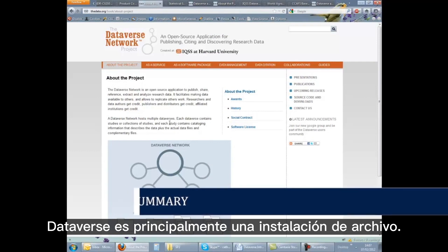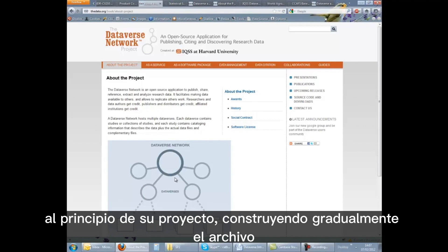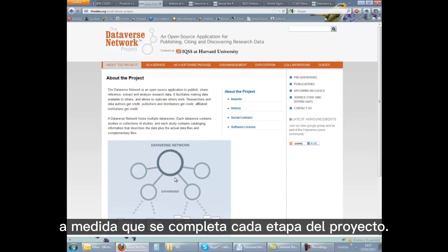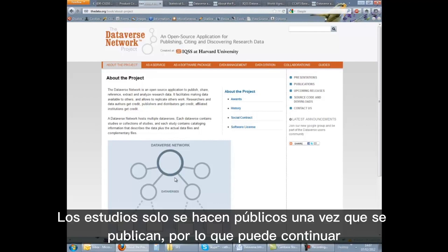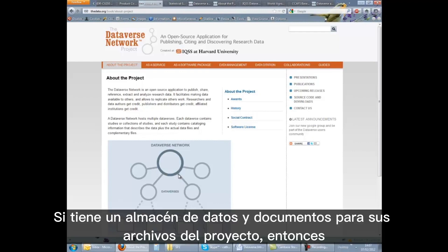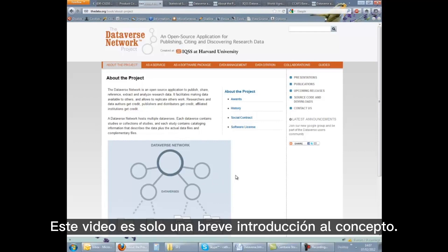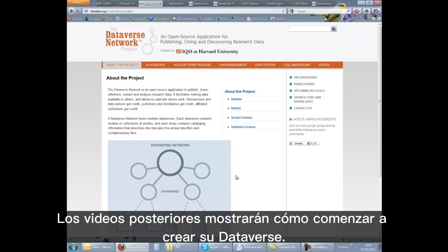Dataverse is primarily an archiving facility. However, you can create a Dataverse and start creating studies early on in your project, gradually building the archive as each stage of the project is completed. Studies are only made public once they are released, so you can continue building your archive until you are ready to release it. If you have a Data and Documents store for your project files, then creating your archive should be relatively straightforward, as you can keep the same structure. This video is just a brief introduction to the concept. Later videos will show how to start creating your Dataverse.